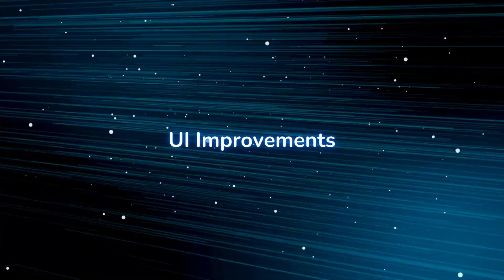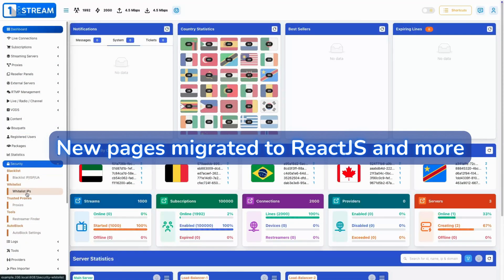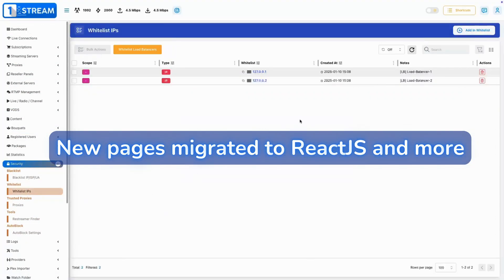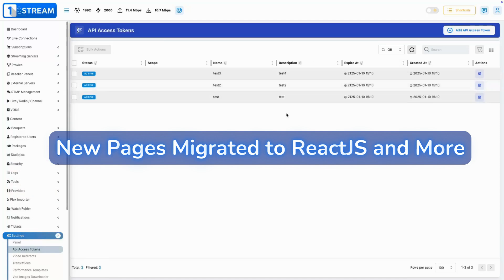UI improvement. We've migrated more pages to React.js, along with enhanced UX and new functionalities.